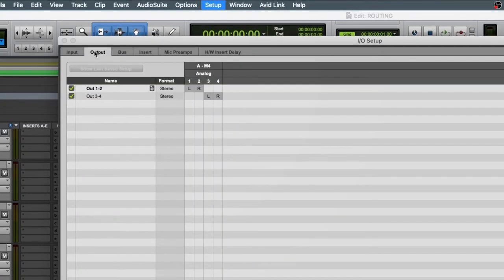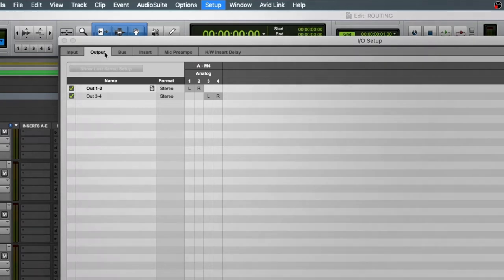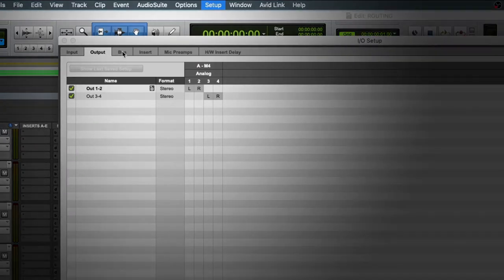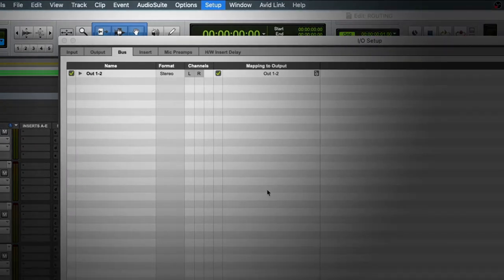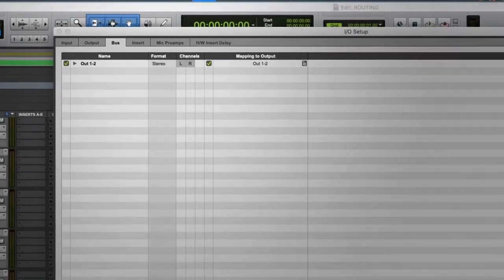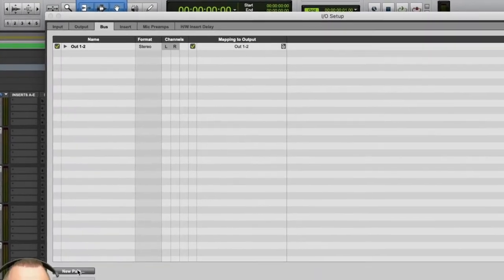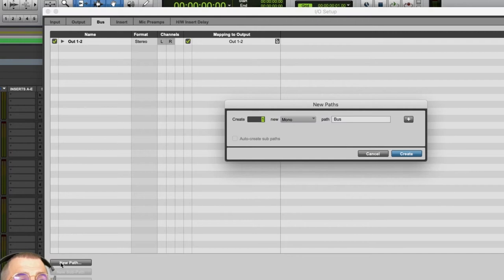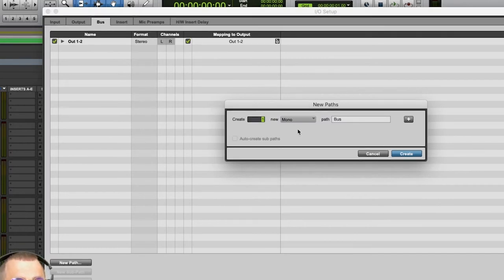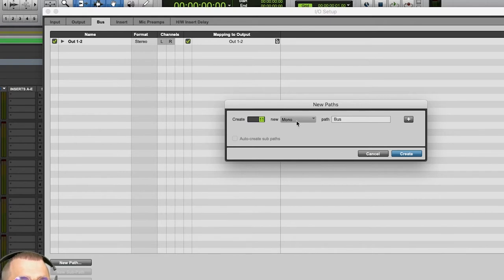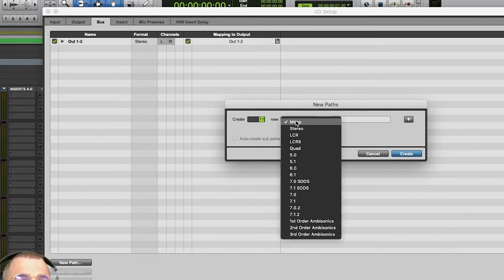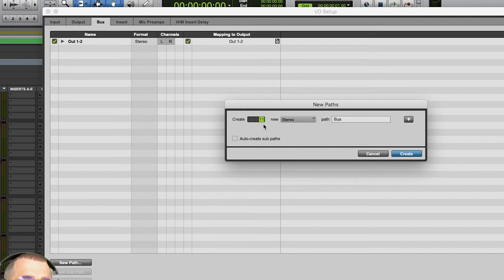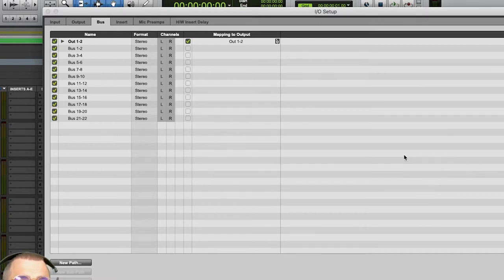By default, it might go to Output, but we need to create buses. So, I click on the Bus tab, and I do New Path, and we decided we're going to make 11 new buses, and we are in Stereo Land. We are mixing our final project in Stereo, so we need to make sure we do 11 Stereo Buses. Simple. 11 Stereo Bus Create. Bada boom. There they are.